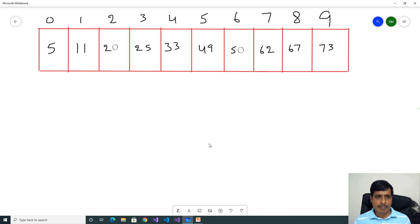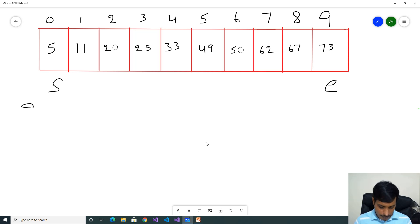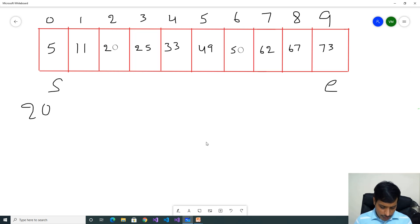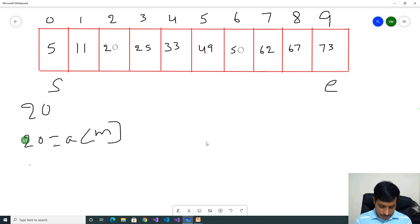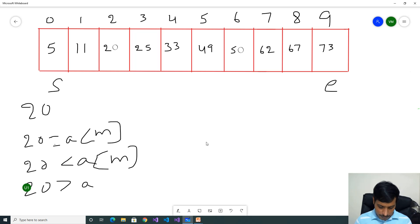Now we need to find the item based on Binary Search. This is the starting index, this is the end index. Here we need to search 20 from this array. If you want to find this item using Binary Search in the array, then we need to check 3 conditions: input item 20 equal to array of mid; 20 less than array of mid; 20 greater than array of mid.